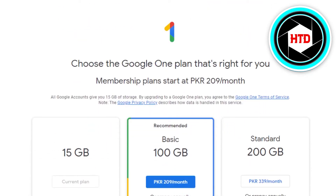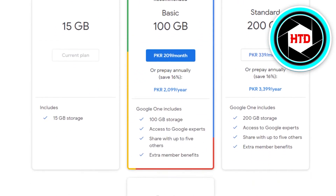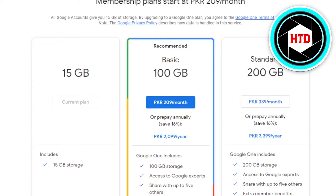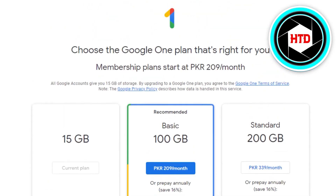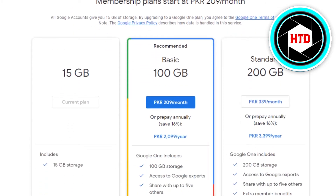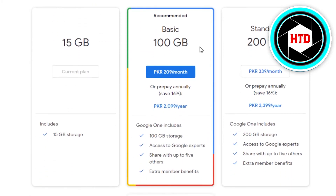If you do not have the 'Buy Storage' option, or if you're using Google Drive on your mobile phone, you can simply go to one.google.com and you will land right here in the storage option. You can see we have 15 GB by default.